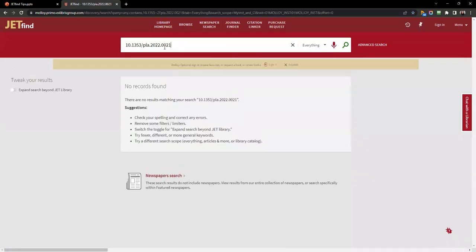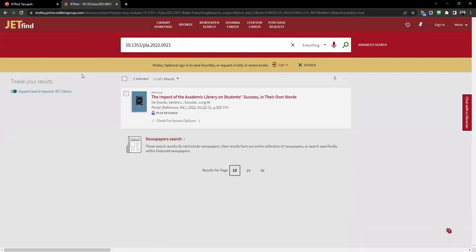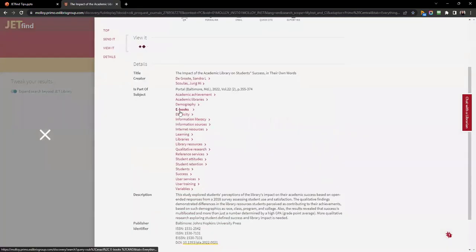If it appears that we do not have the item, you can expand the search beyond Jet Library and this will allow you to request the item through Interlibrary Loan.